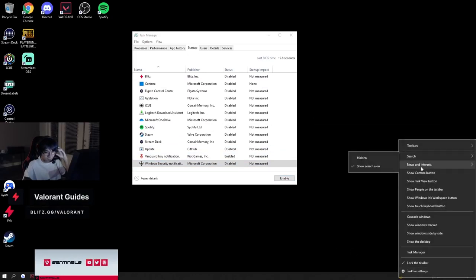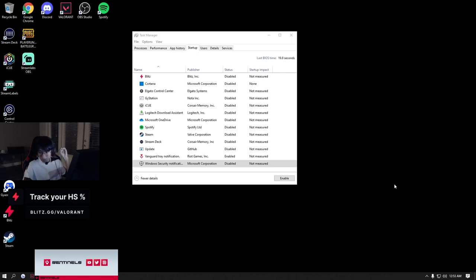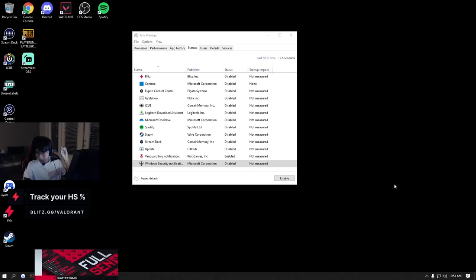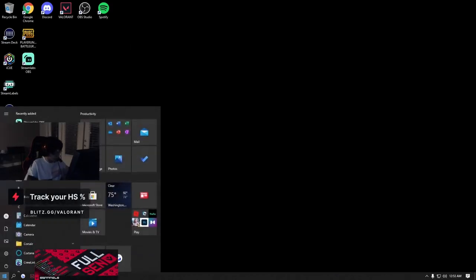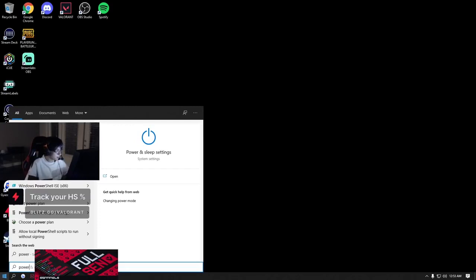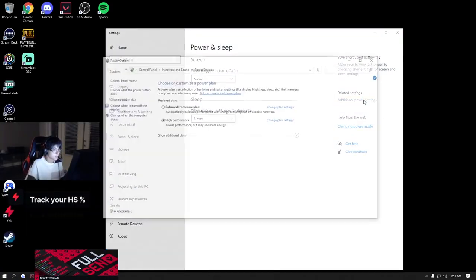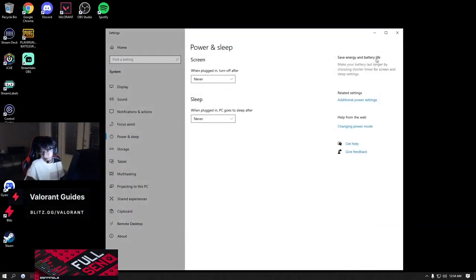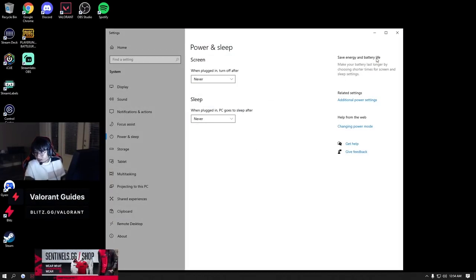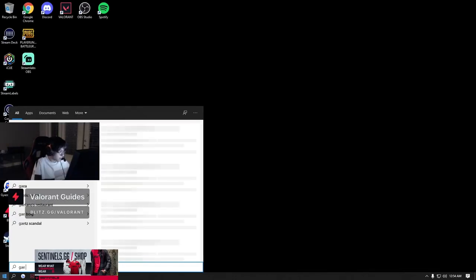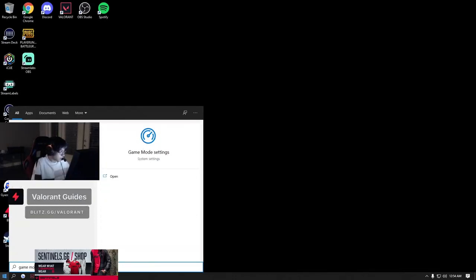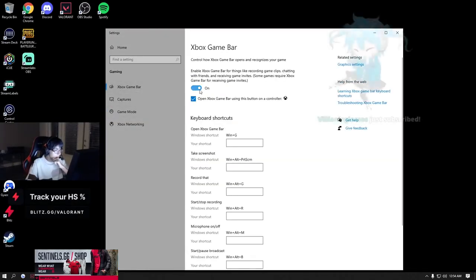Dude, why does this exist? News and interest, turn off. Oh yeah, power management, that's what I was thinking of. Power and sleep. You go over here, additional power settings. Make sure it's on high performance. Yeah, you want to make sure game mode is turned on and you want to make sure game bar is turned...